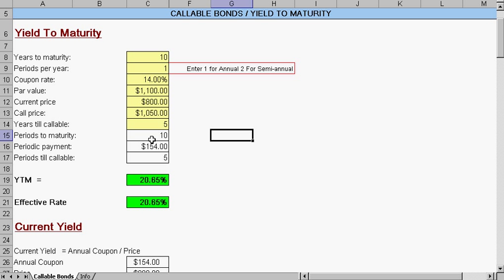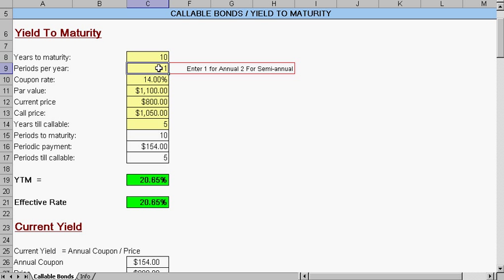We can see the difference down here. It changed to one because for semi-annual, you have twice the amount of payments per year. So if we had semi-annual, this was changed to 20, and the amount of the periodic payment would change as well.